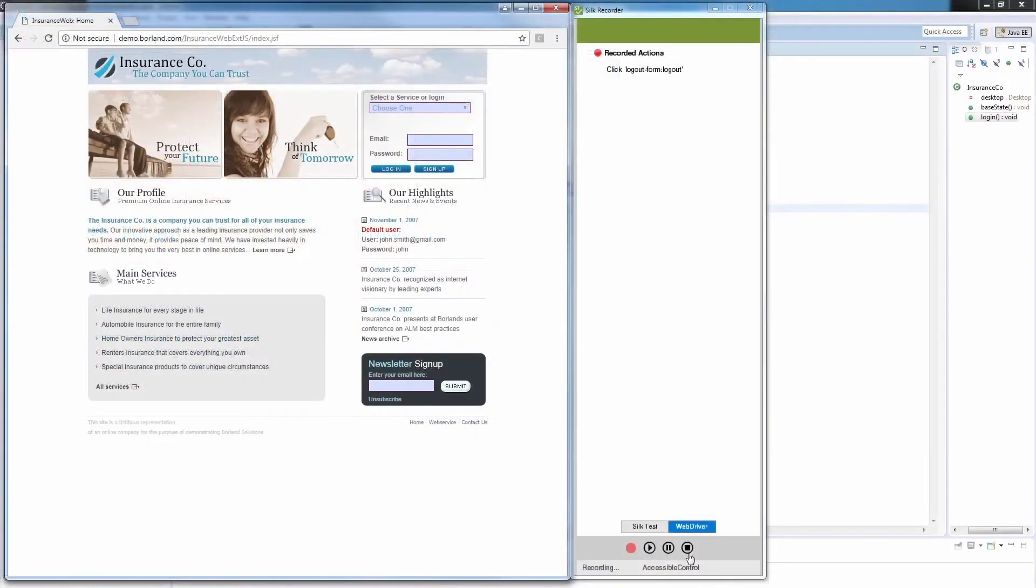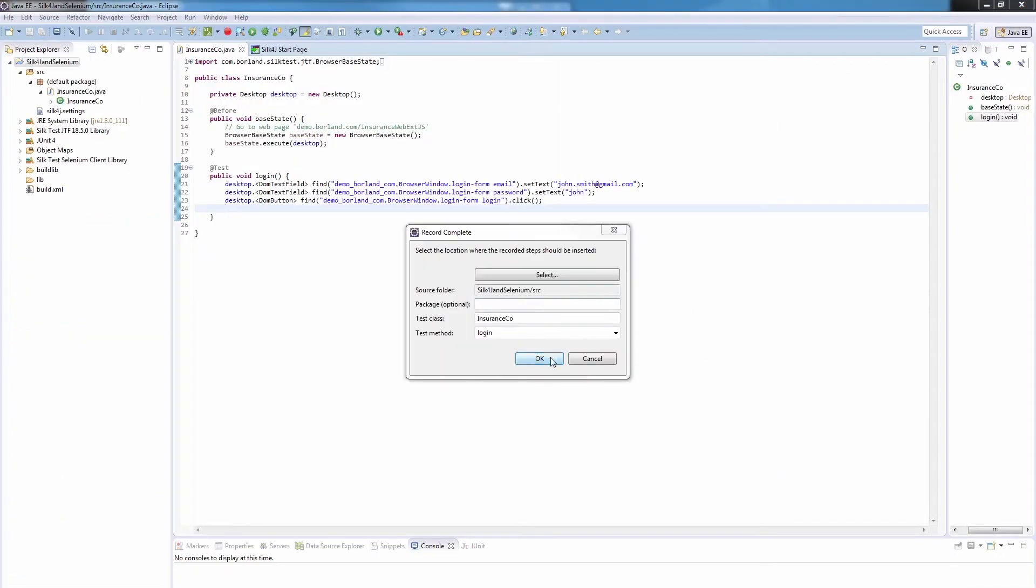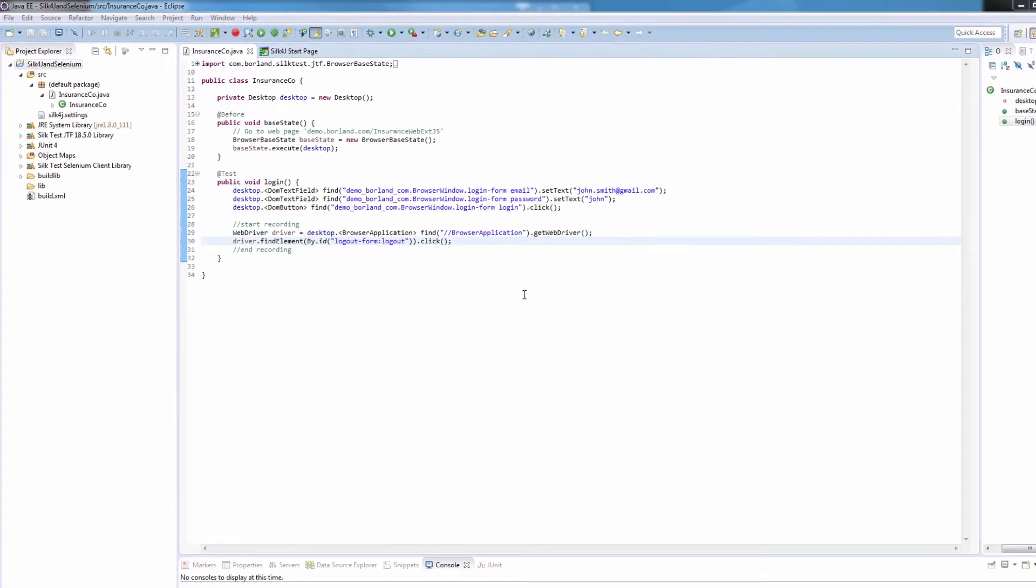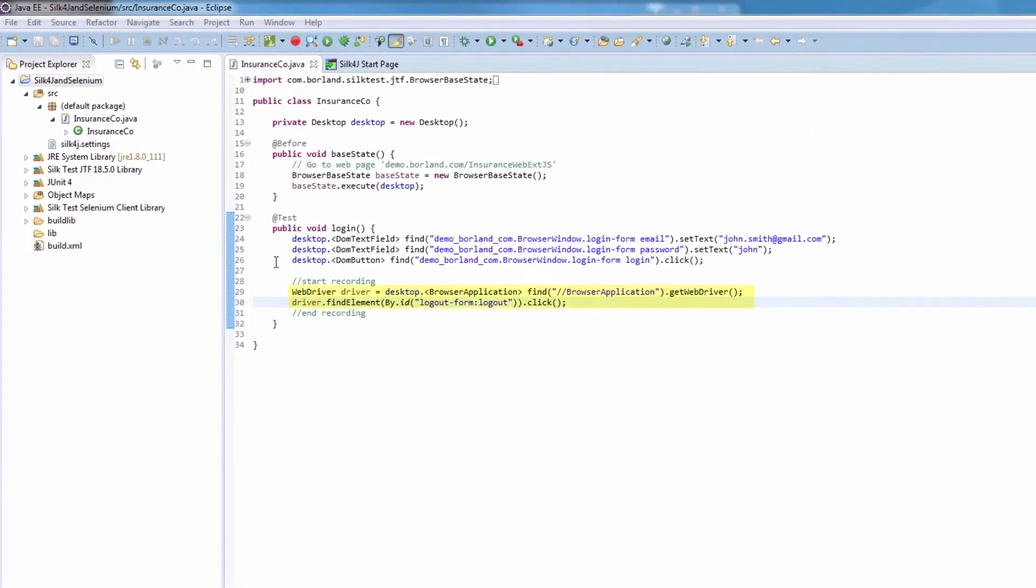When we stop the recording and click OK, the WebDriver action is added to our Silk4J script. We can see that the Logout button is located by its ID. Let's see how we can use a different locator strategy.